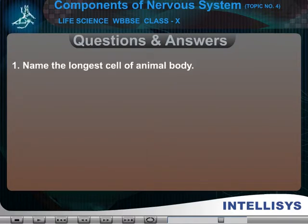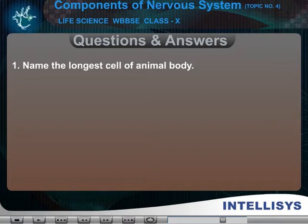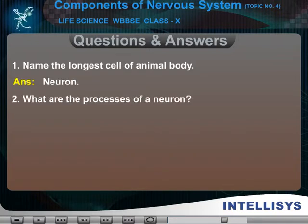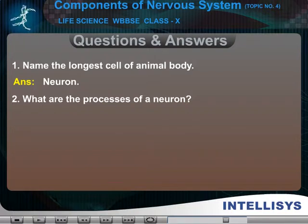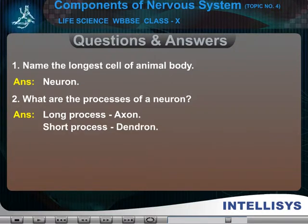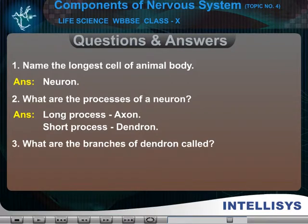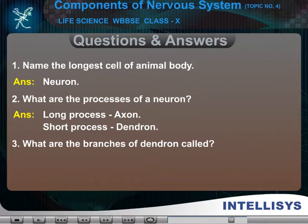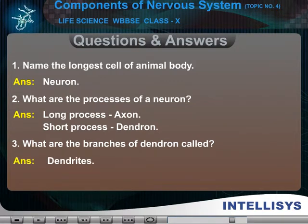1. Name the longest cell of animal body. Answer: Neuron. 2. What are the processes of a neuron? Answer: Long process — Axon. Short process — Dendron. 3. What are the branches of dendron called? Answer: Dendrites.